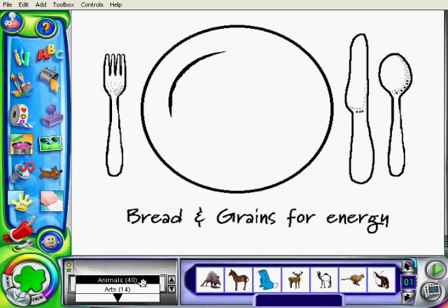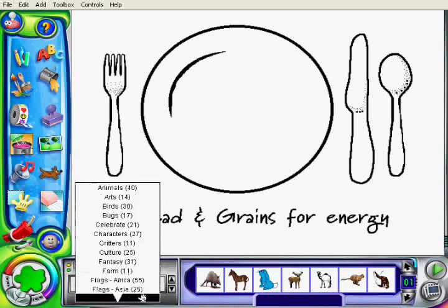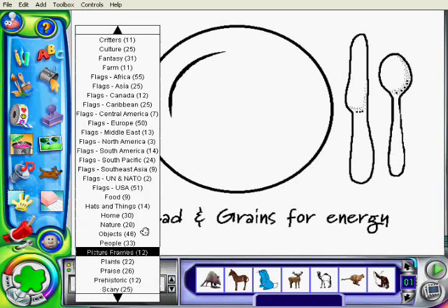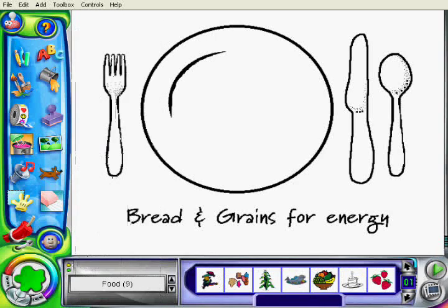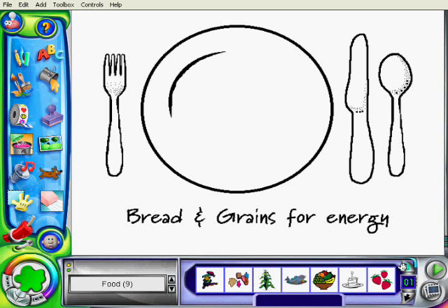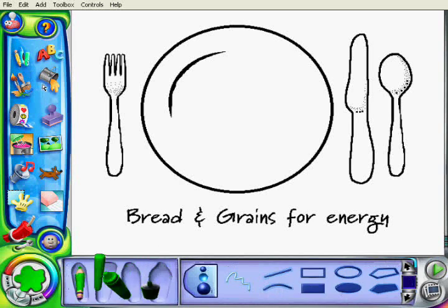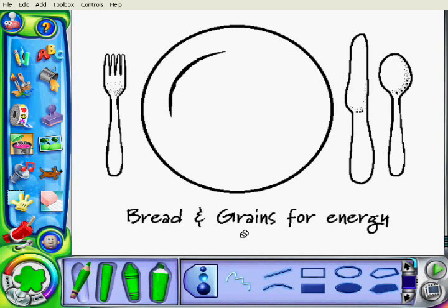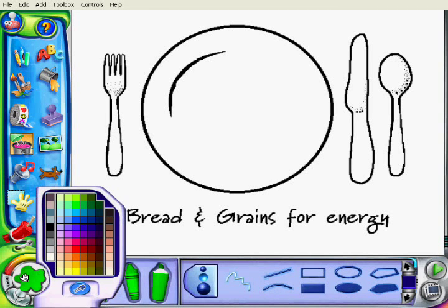I'm going to use some of the stamping tools — look for the stamping tools and see if there's anything I can use. There may be, there may not be. In this case, I'm not really finding anything that I want, so I am going to use the drawing tools and try to draw some of the breads and grains.